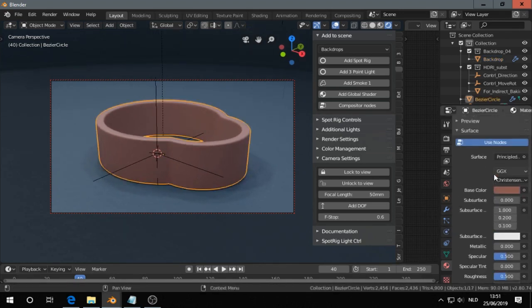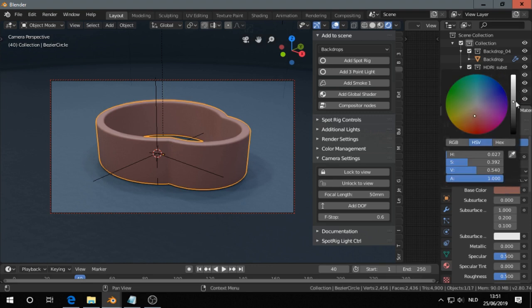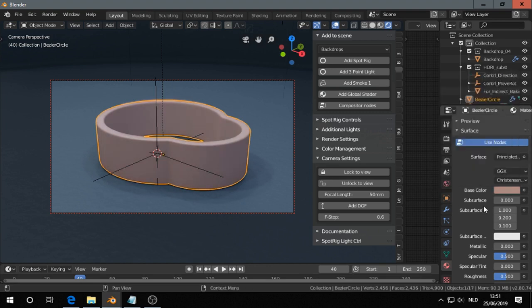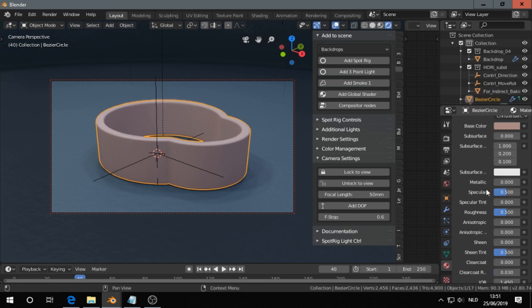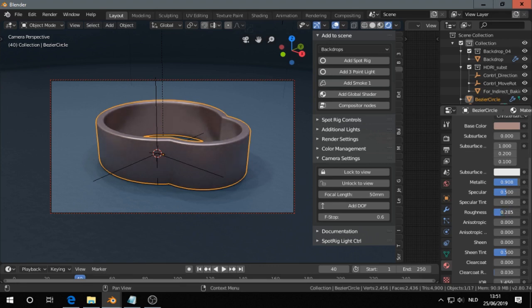Give it a little bit metallic. Metallic is a bit lighter, usually. Metallic here. That's roughness.